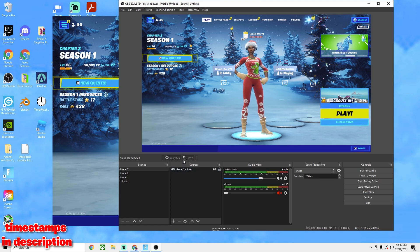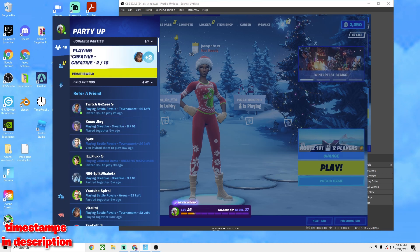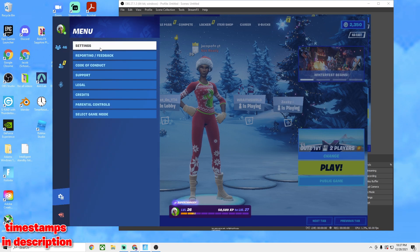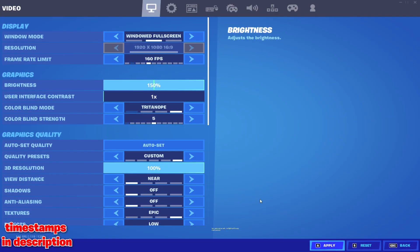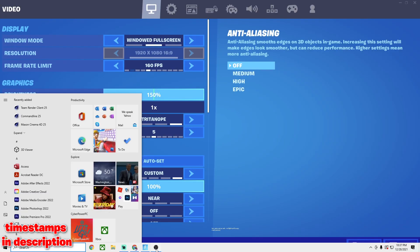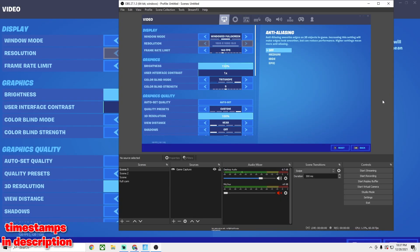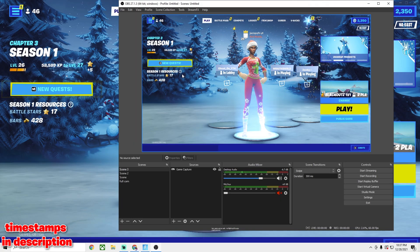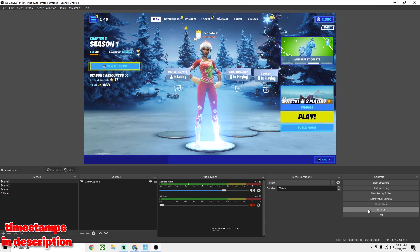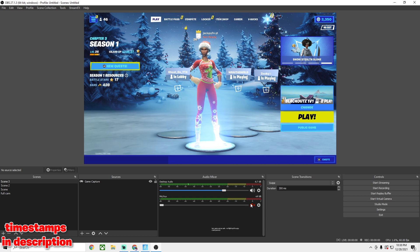If you put it back to 1920x1080, it will go back to normal and you won't have to worry about it stretching — it looks completely normal. Now I'm going to get into these settings.